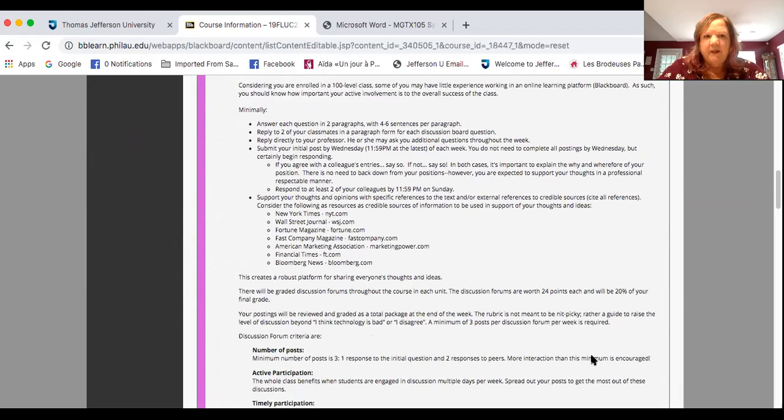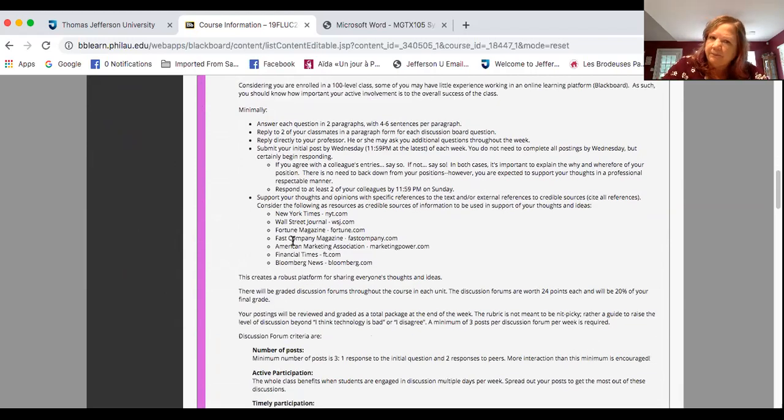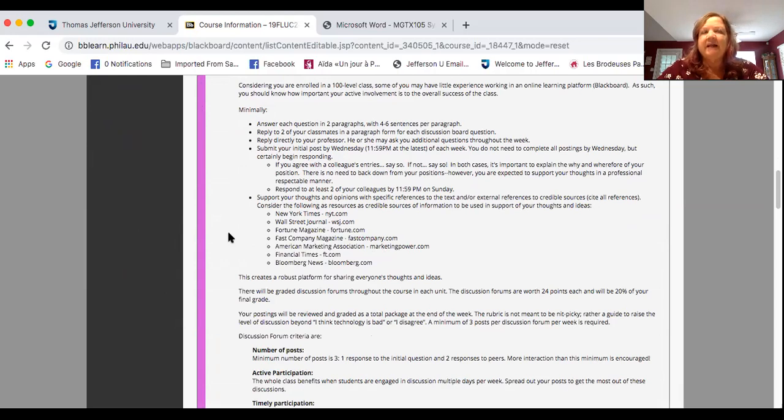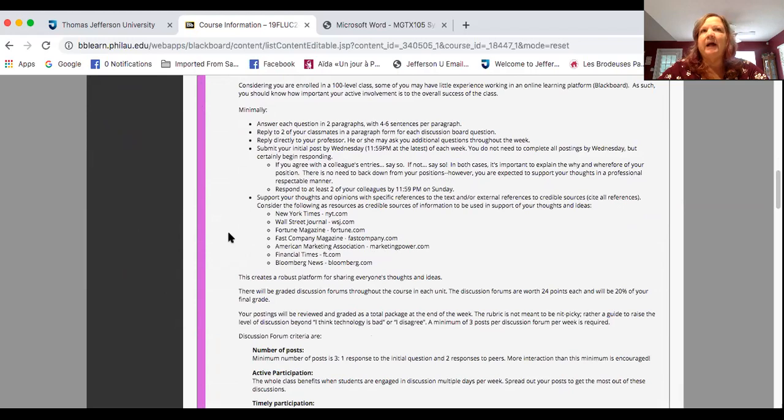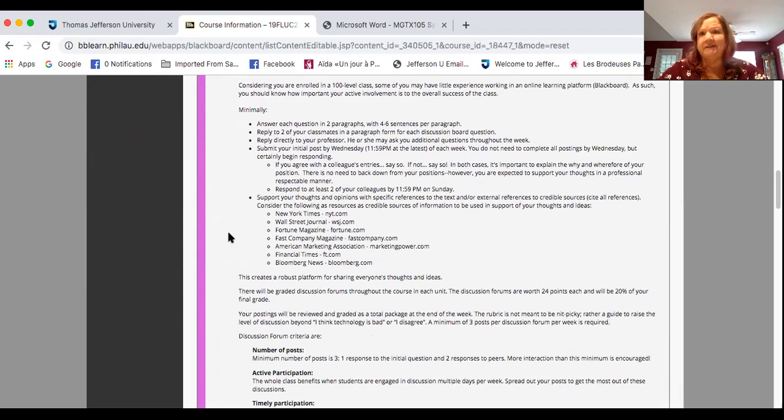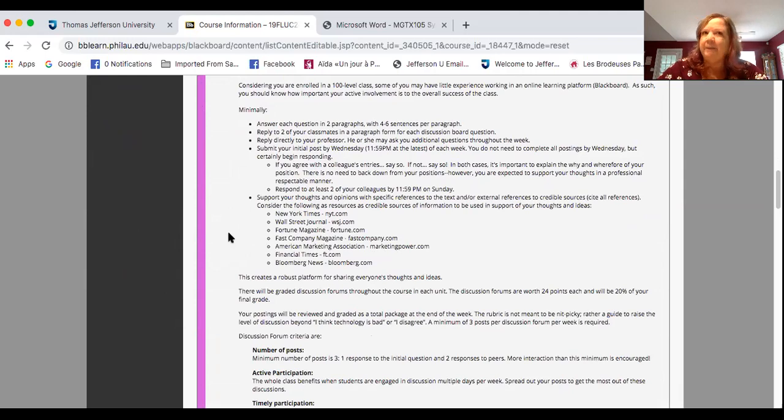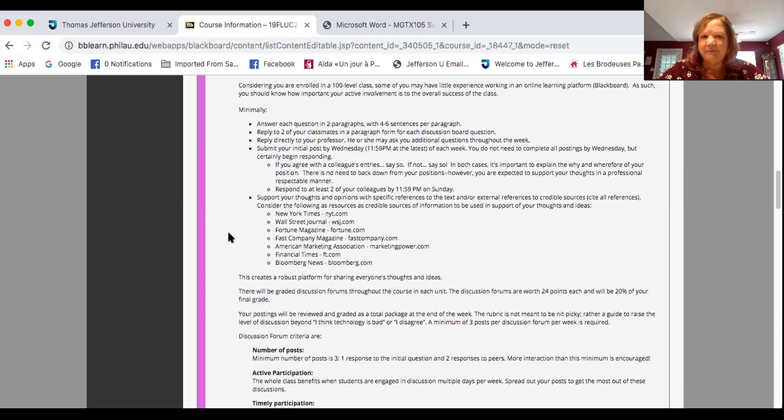So when you answer a discussion post, this is the minimum. Answer each question in two paragraphs with four to six sentences per paragraph. One sentence saying, Sally, great point. You really nailed it on that one. And I appreciate what you said. What did I just say just now? I said absolutely nothing. I said a bunch of words. It's a word salad. I didn't bring anything new into the discussion. I didn't talk about the topic or the context of the topic or my experiences. So let's not post word salad.